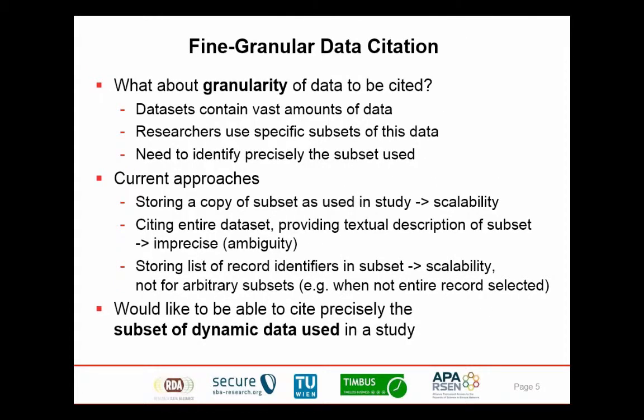The second aspect we're taking a closer look at is the granularity of data citation. When we have data collections where sensor data is being collected continuously, it's very rarely that researchers use the entire data in a database for a specific study. Rather, researchers usually use a subset — either a certain time span or a specific set of measurement attributes. What we want to support is a way of citing that specific subset of data as it was used in the study.